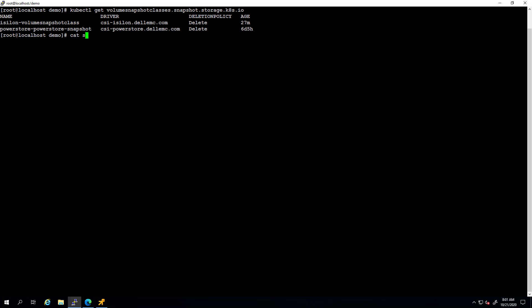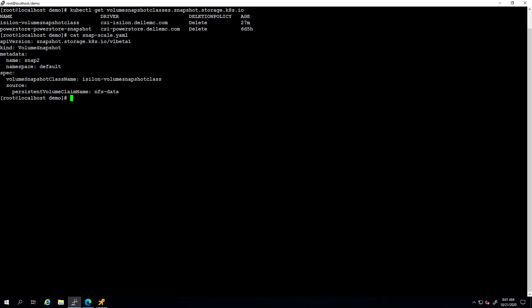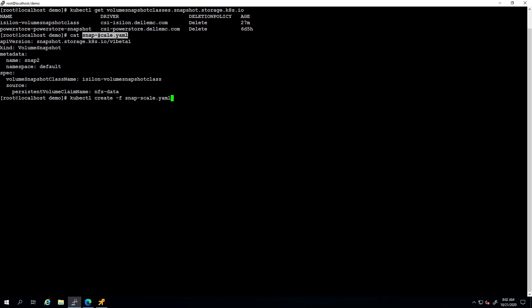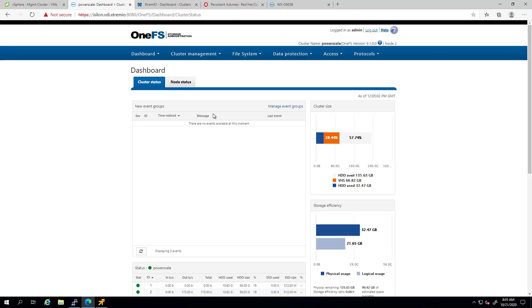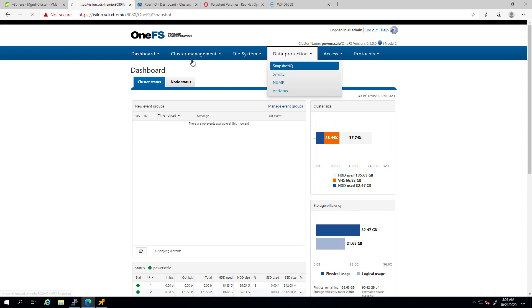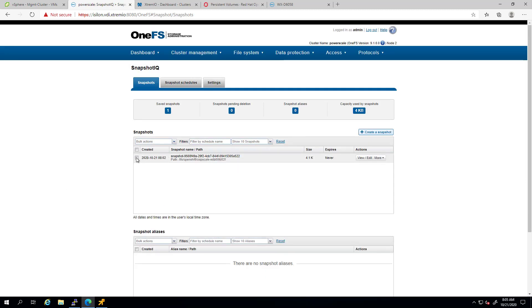In this example, I created a snapshot YAML called snap2 and set the source of the volume to be the persistent volume claim I've just created in the previous example. Now, I'm creating it using the kubectl command and within a few seconds, we can see that the snapshot is ready to use. If I navigate to the OneFS UI, select the data protection, then click on Snapshot IQ tab, we can see that a new snapshot has been created for our existing volume. At this stage, we can create multiple copies of the snapshot and connect them to additional pods and workloads. I hope you'll find this demo useful and thank you very much for watching.